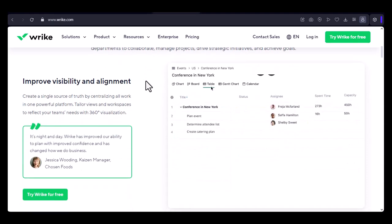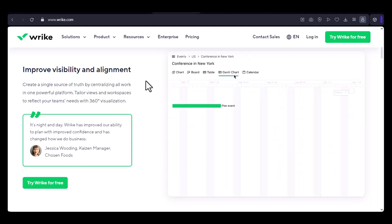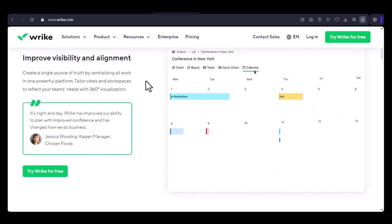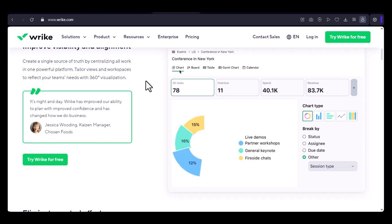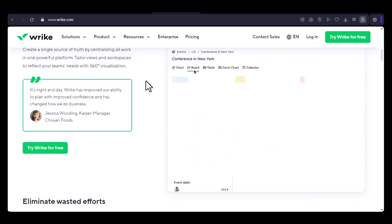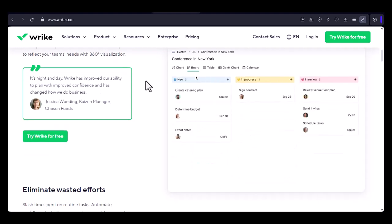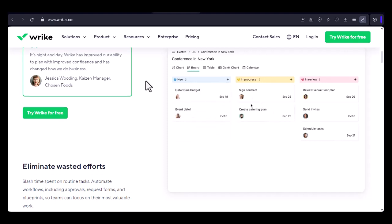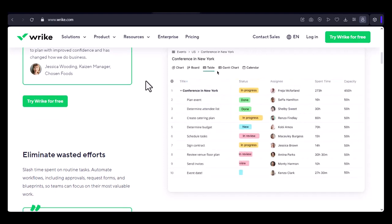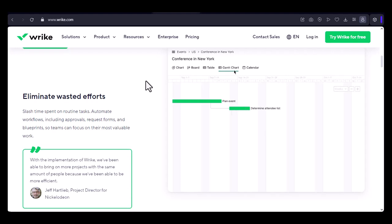Before we dive into the specifics, let's quickly understand what Wrike does. It's essentially a project management tool that helps teams collaborate, plan, and execute projects efficiently. Think of it as a digital workspace where everything from tasks and deadlines to communication and file sharing happens.